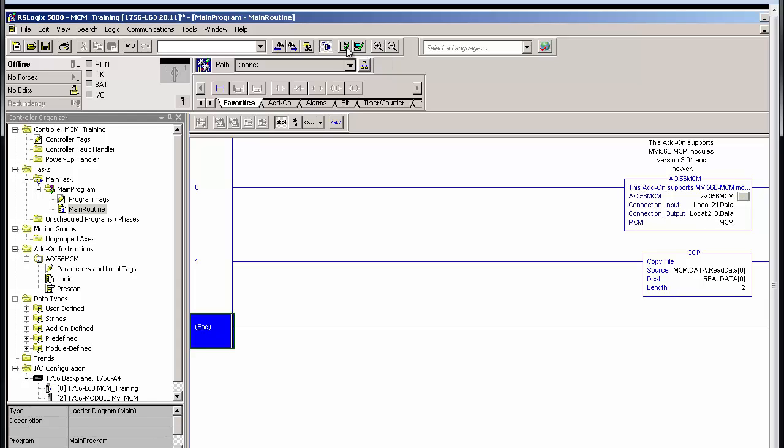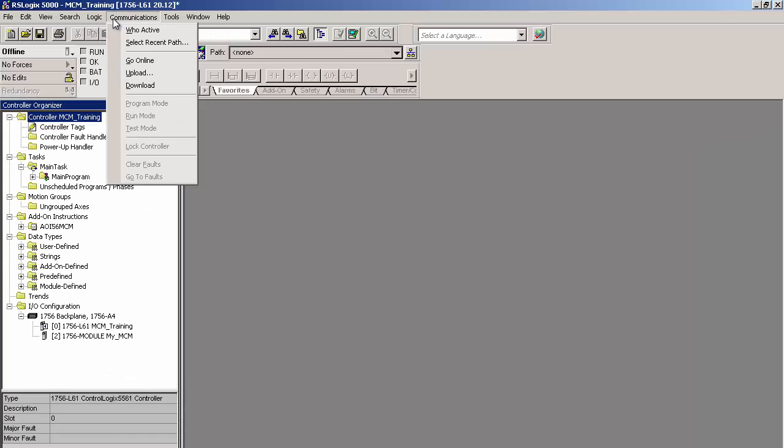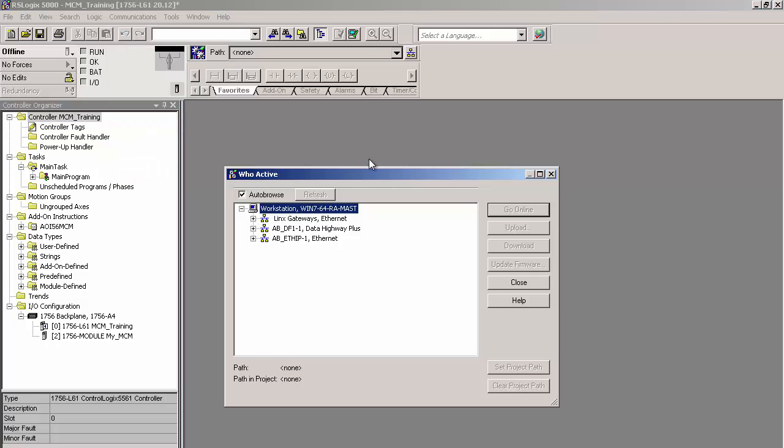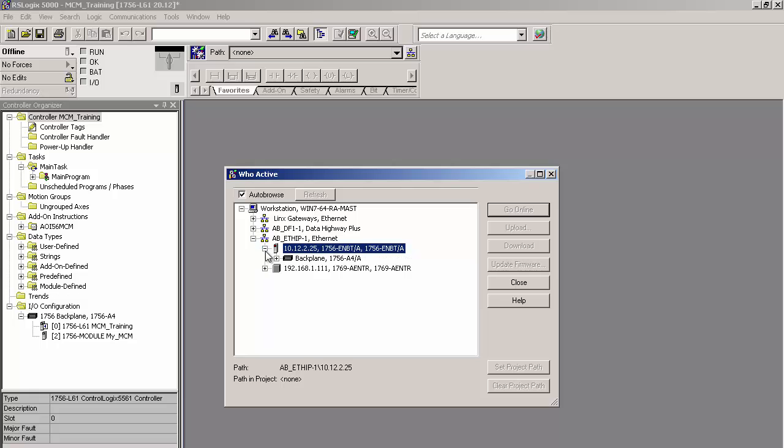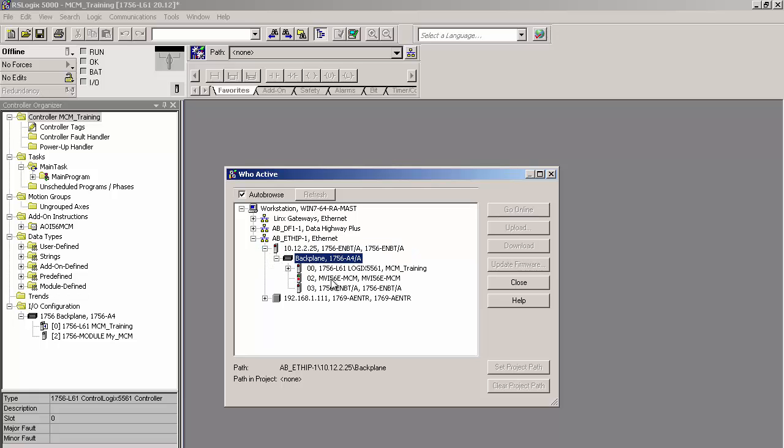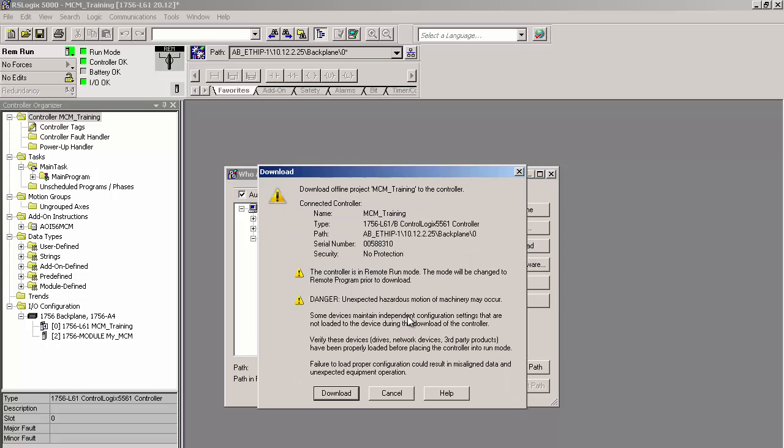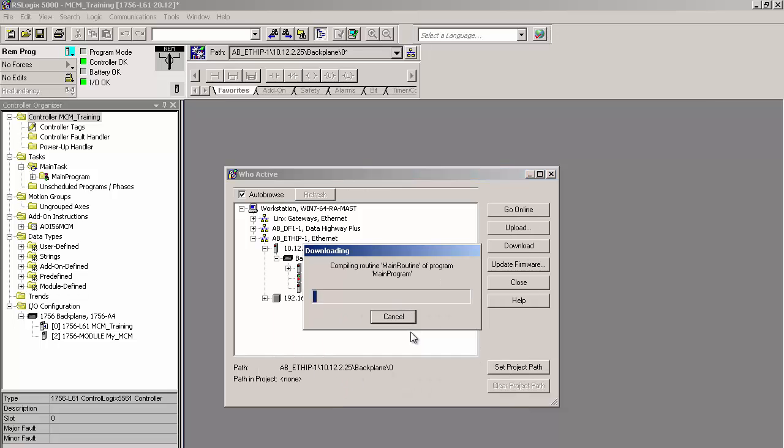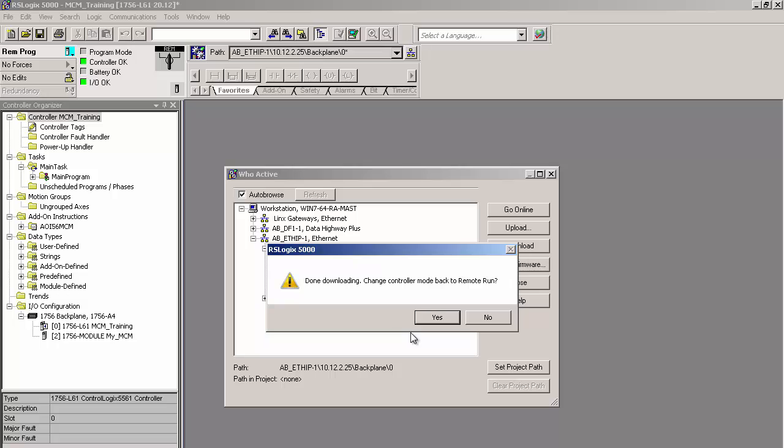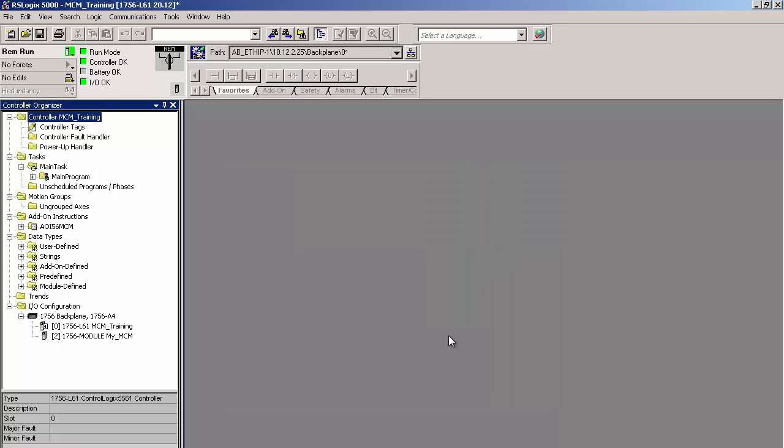So we should be ready to download the configuration to the processor now. I'll go up to communications, select who active. On the screen, I'll look in my Ethernet connections, locate the Ethernet module in the ControlLogix rack. I'll open up the backplane and select the processor and click download. And then click download again on the download screen. And once the download is complete, we're given the option to go online. We'll do that.